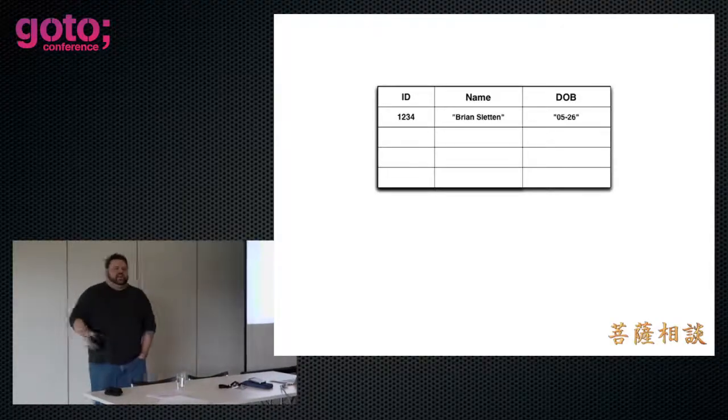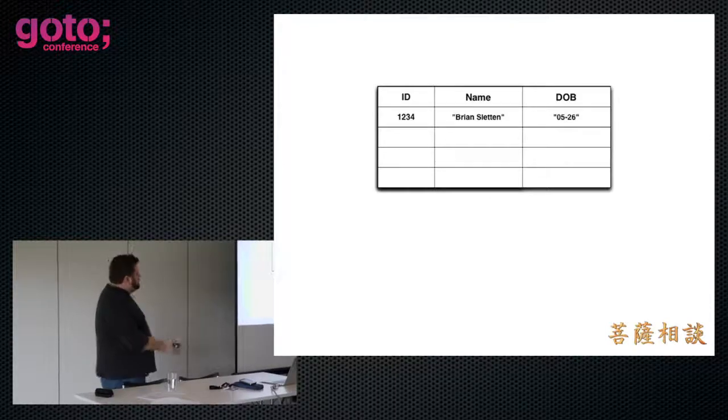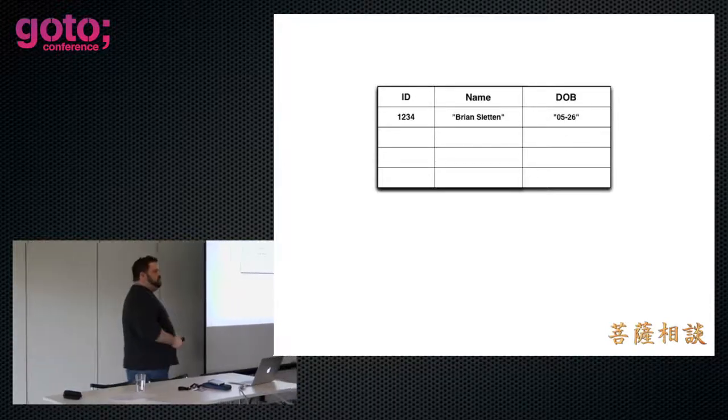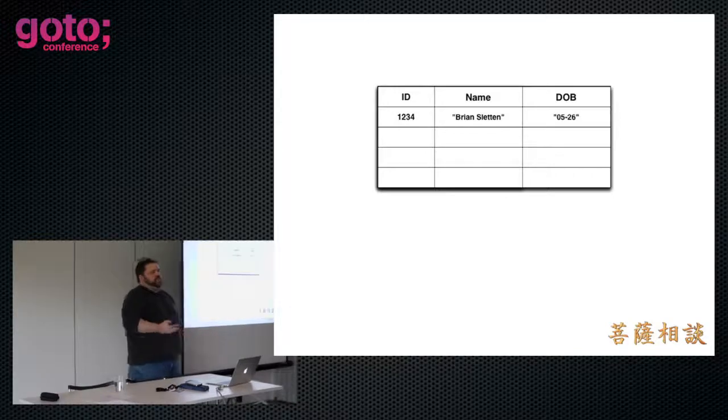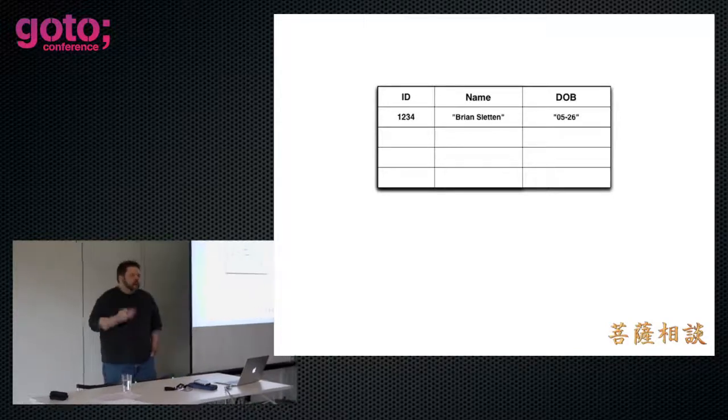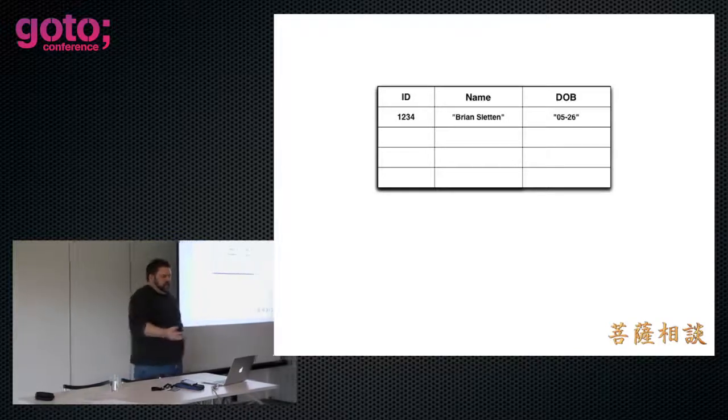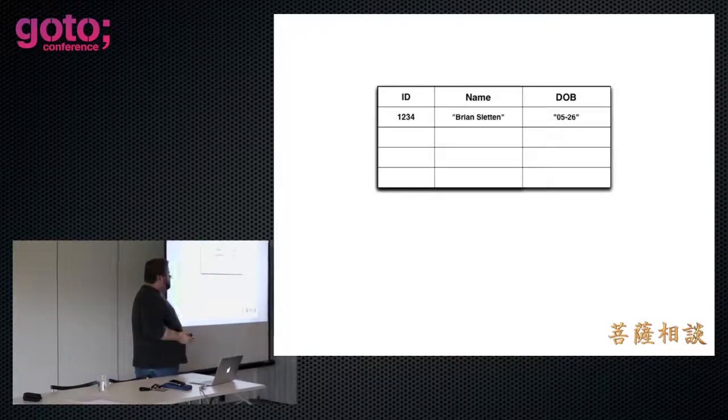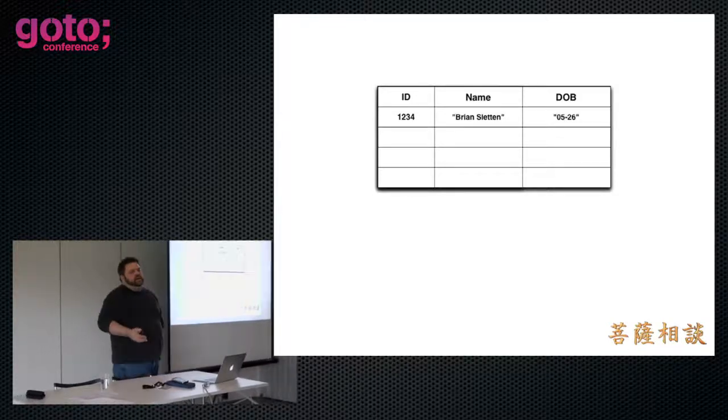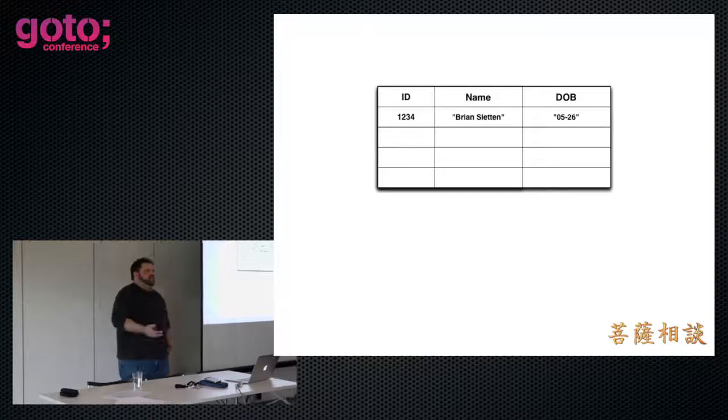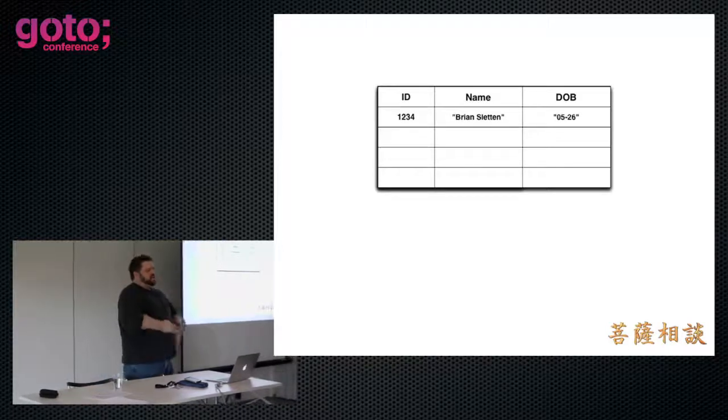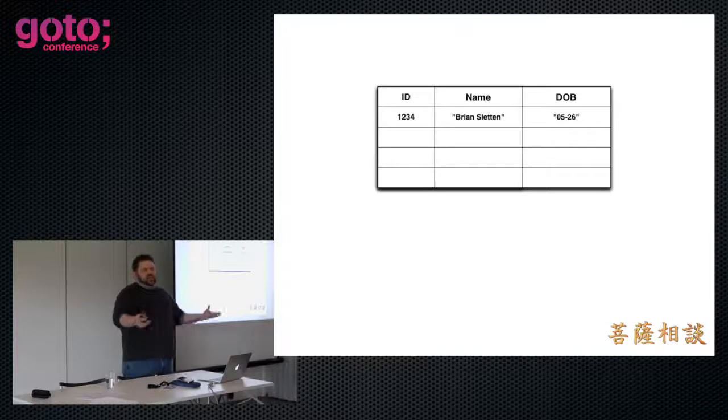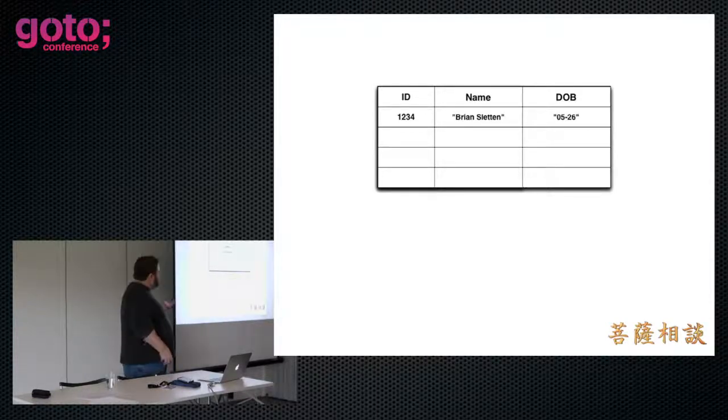So where do we do our data integration? Obviously in our databases. I could start to create a table for people and capture things like a unique identifier, a name, and a date of birth. What's interesting about these identifiers is this number, 1234, is guaranteed to be unique within this database. But even between multiple instances of the same data store, that number could be repeated. It's not a unique number.